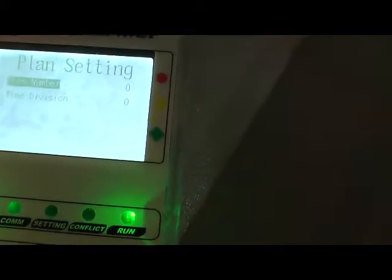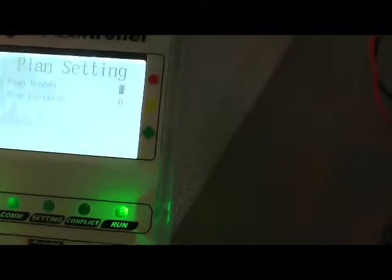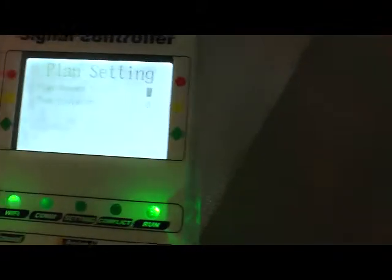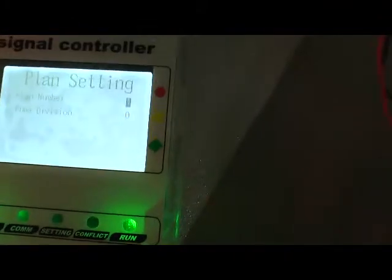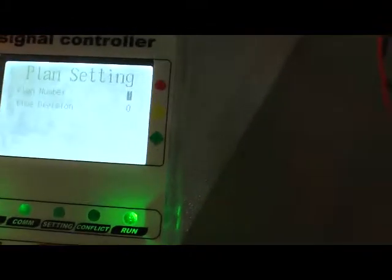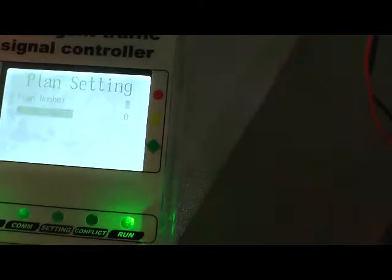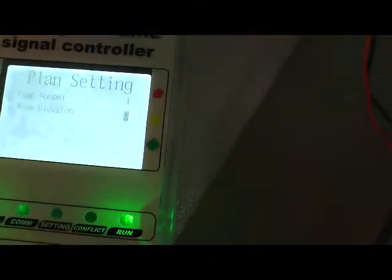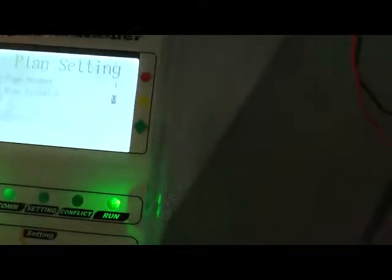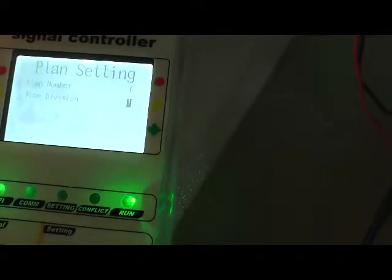Okay, now first let's set the mode. Here we set it to one, but you can set it as you like, two or three is okay. Time division, we just symbolize it.